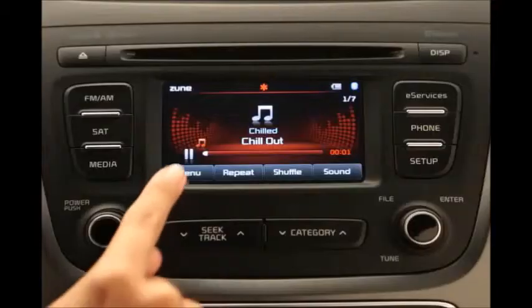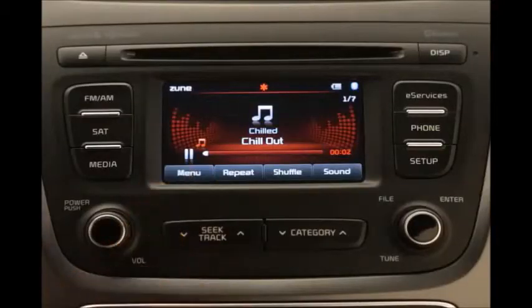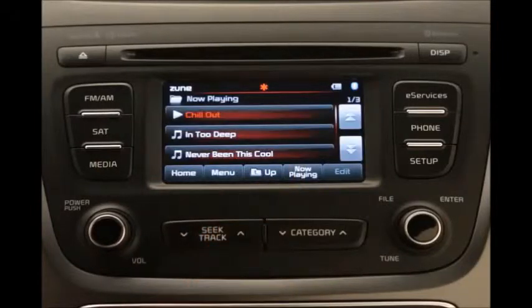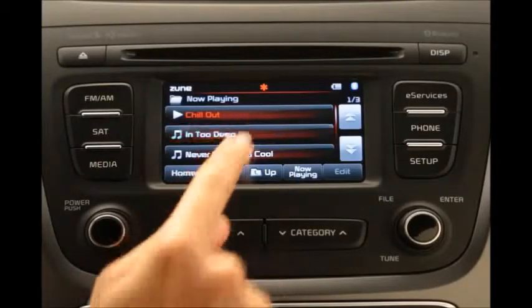To select a song from a list of songs, press the Menu button, then the Now Playing button. Then select the desired song.